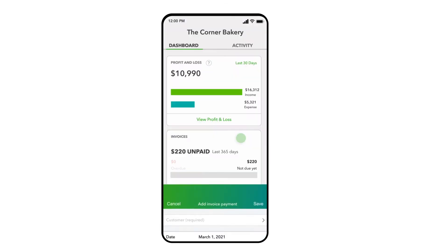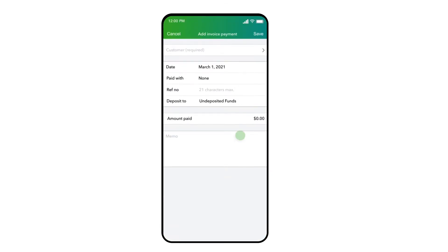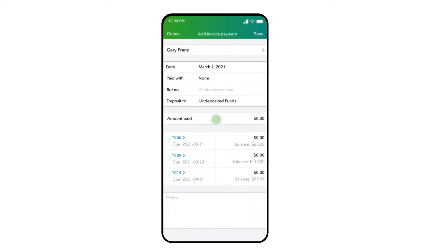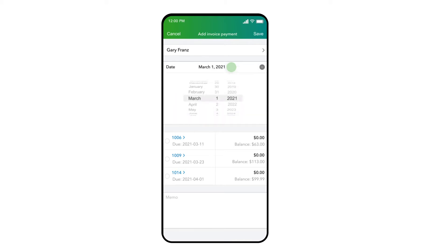In the first field, select the name of the customer who is making a payment. QuickBooks assumes today's date as the payment date, but you can change this date by selecting it with your finger and choosing a different date from the calendar provided.